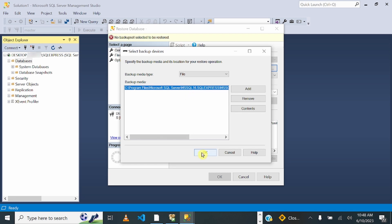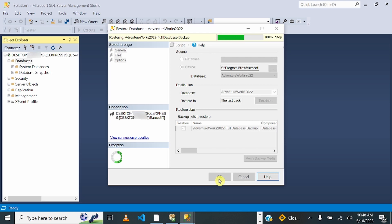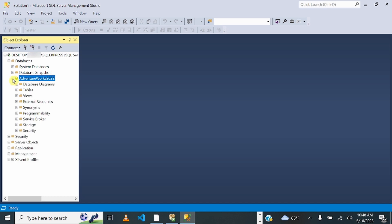Here is the path to the AdventureWorks2022.bak that we just downloaded. Once you have that ready, click OK and click OK again. 'Database AdventureWorks 2022 restored successfully.' Click OK, and here on the left you can now see we have a database within SQL Server Management Studio.